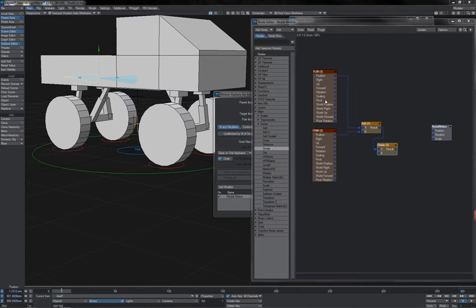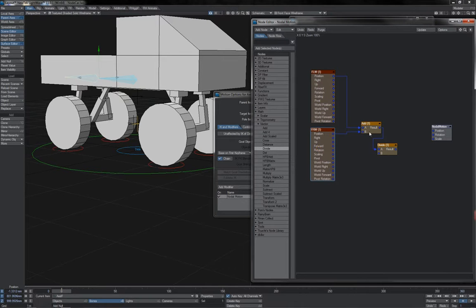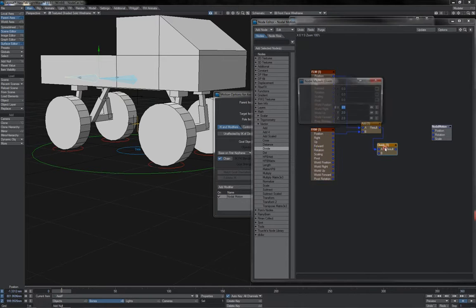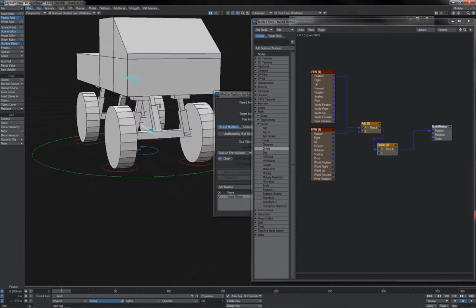So, same thing that we've already seen many times now, got the front wheel, nulls here for the left and right, adding their position together, dividing by 2, and connecting that into position there.